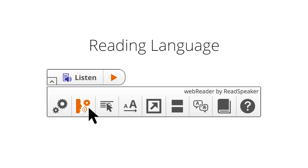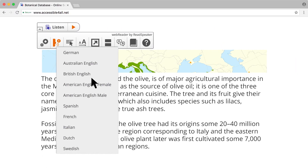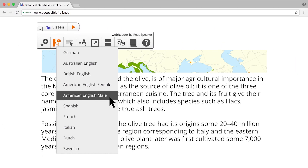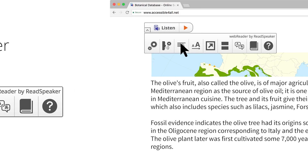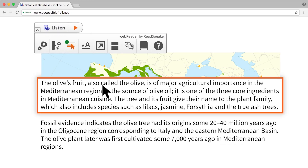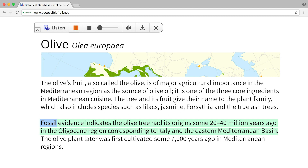Next, select the reading language and voice from your list of purchased reading languages. The Read on Hover feature starts reading a paragraph as soon as the cursor points to it, helping readers focus on the content they want to listen to.